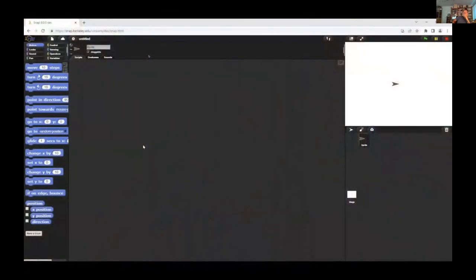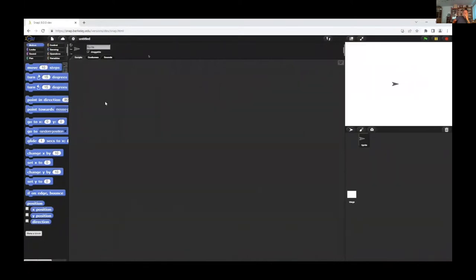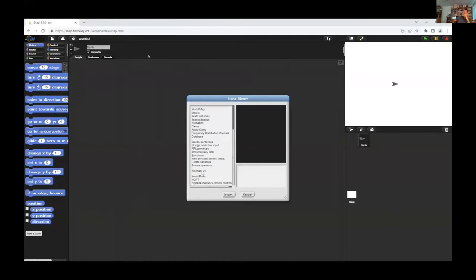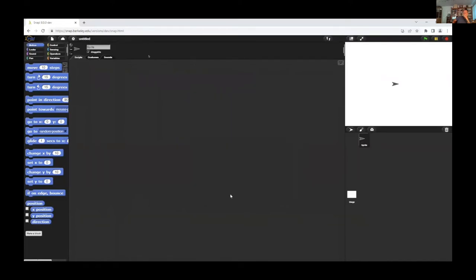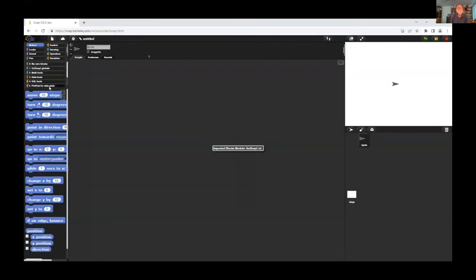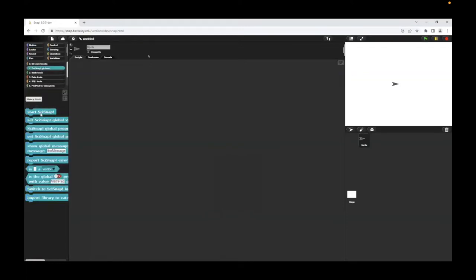Now I have opened the actual developer version of Snap and I use the file menu and here libraries and here is SciSnap. I try to import all the blocks that take some time. Now the blocks are opened and after a while I find here the new plates of SciSnap and I use the first one, the SciSnap globals, and start SciSnap. That's all for the first.